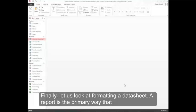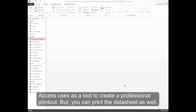Finally, let's look at formatting a data sheet. A report is the primary way that Access uses as a tool to create a professional printout. But you can print a data sheet as well.